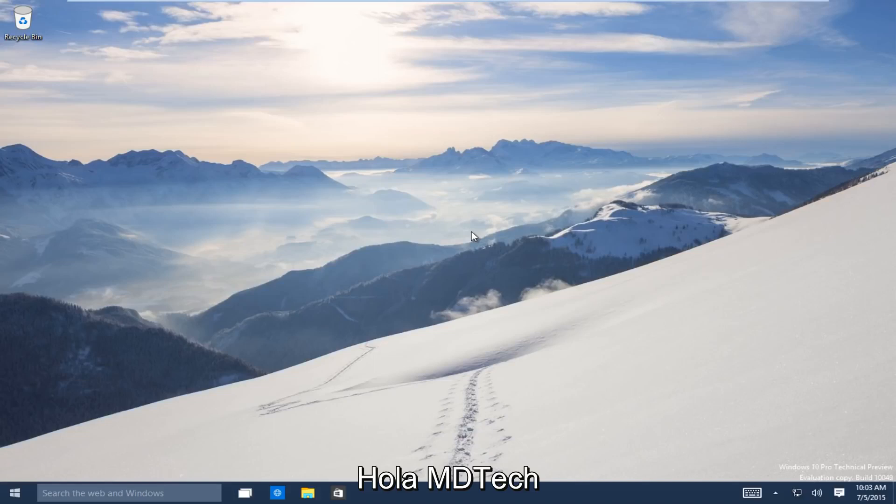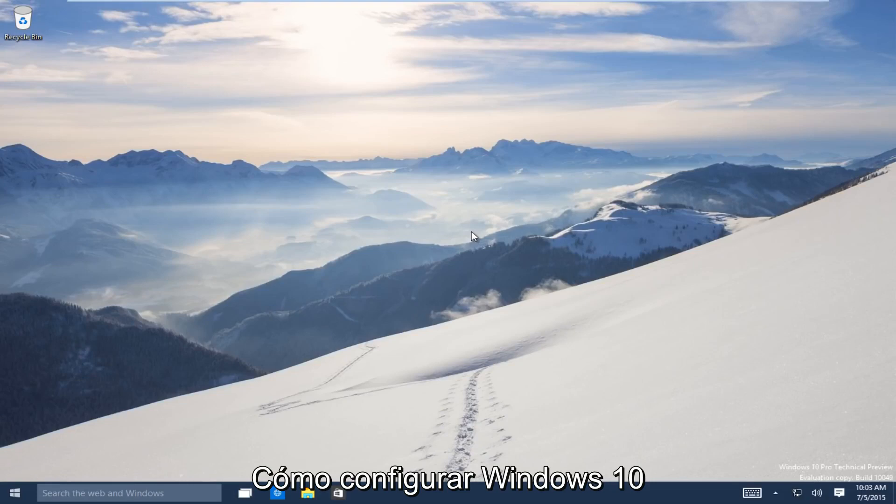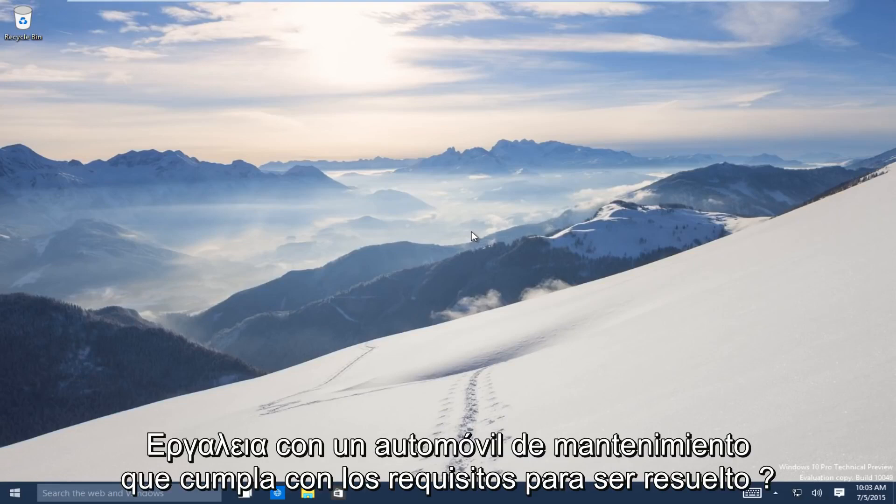Hello everyone, this is MD Tech here with another tutorial. Today I will be showing how to repair Windows 10 using the automatic repair tool.